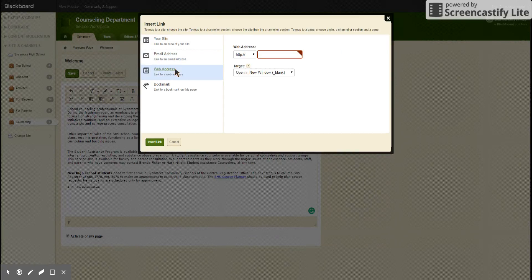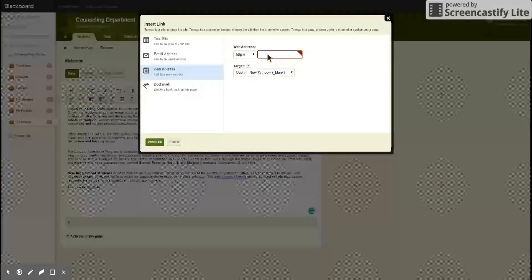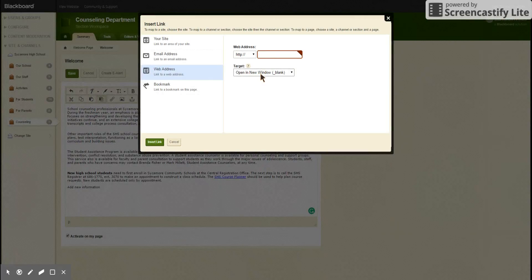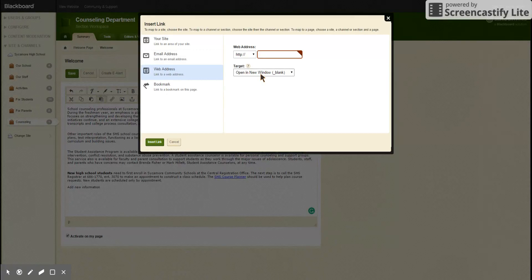A web address is to a website outside of ours, and the HTTP is already there so you just start with www, and then open a new window. You want to make sure it always says that because that means it'll open up a new tab when they click on that.